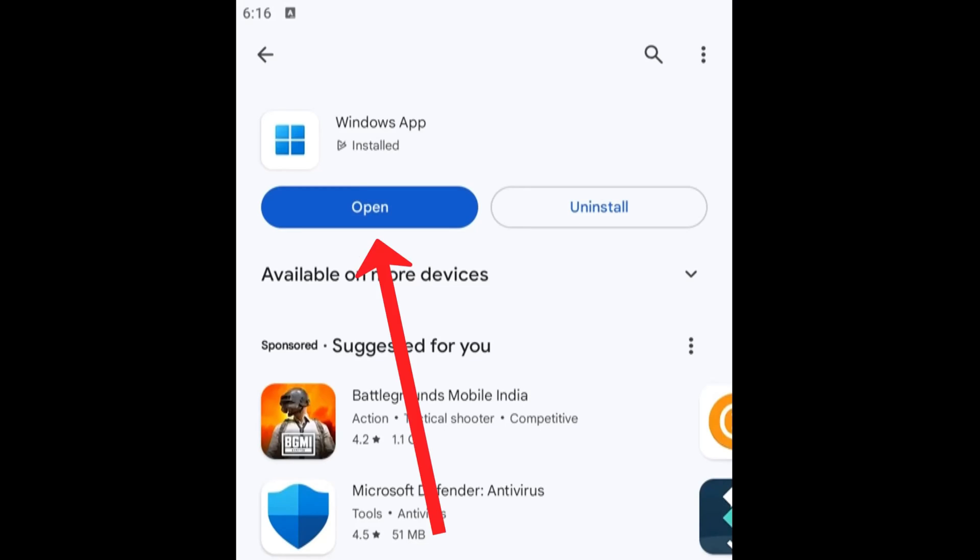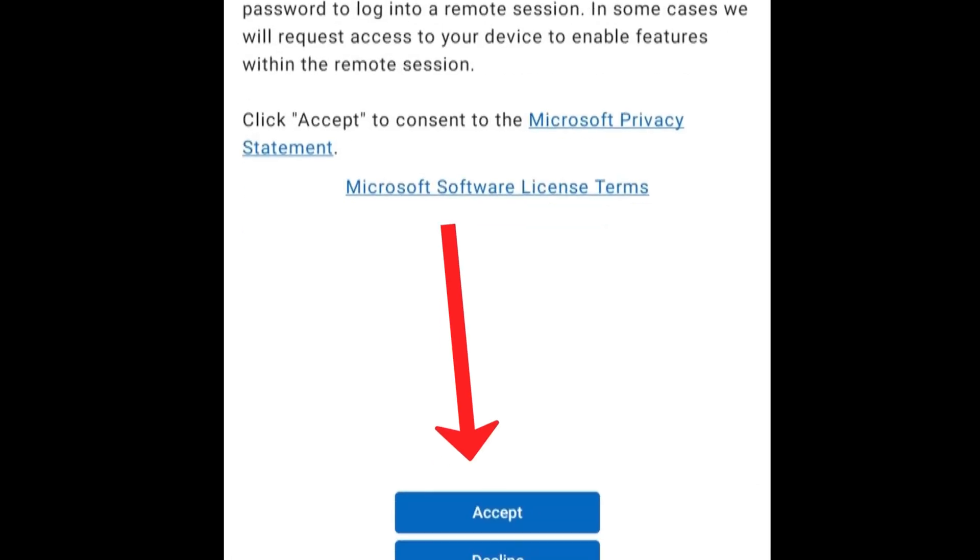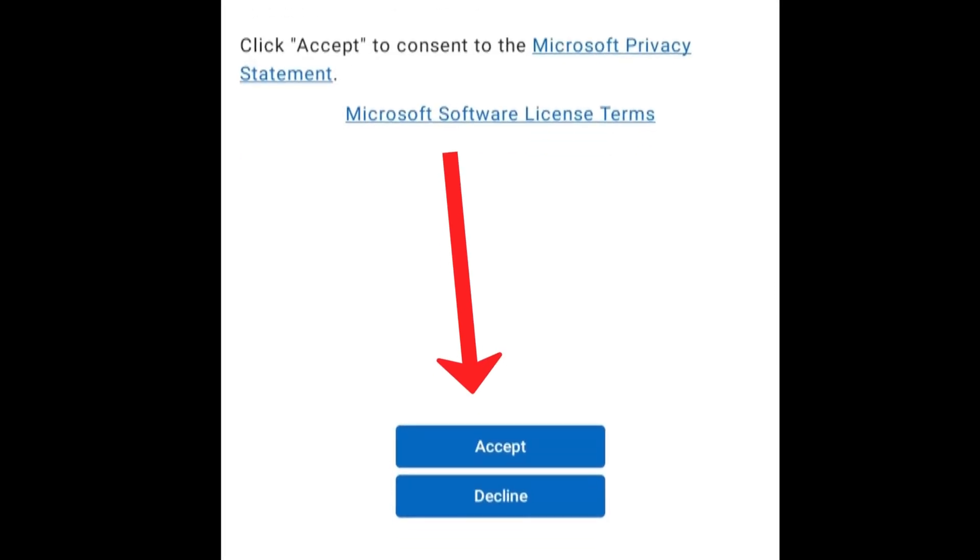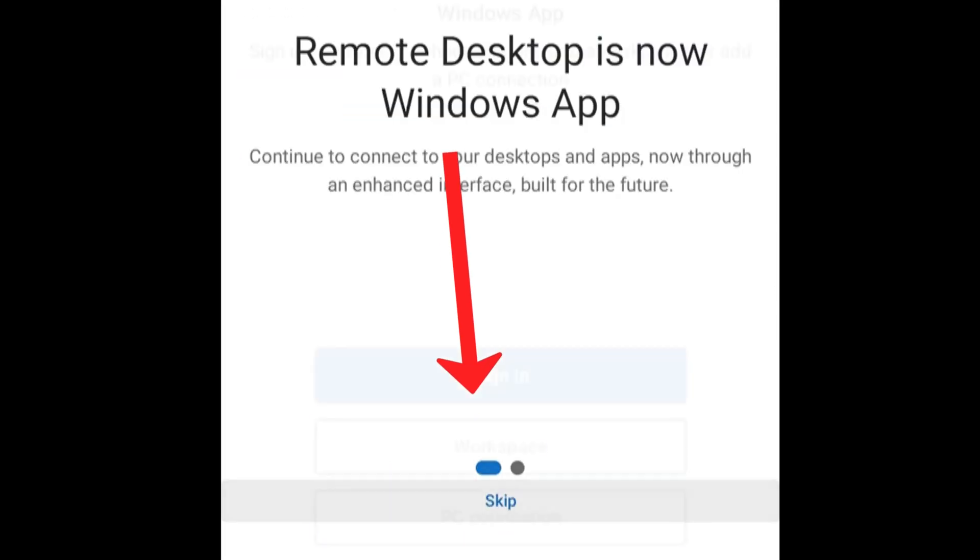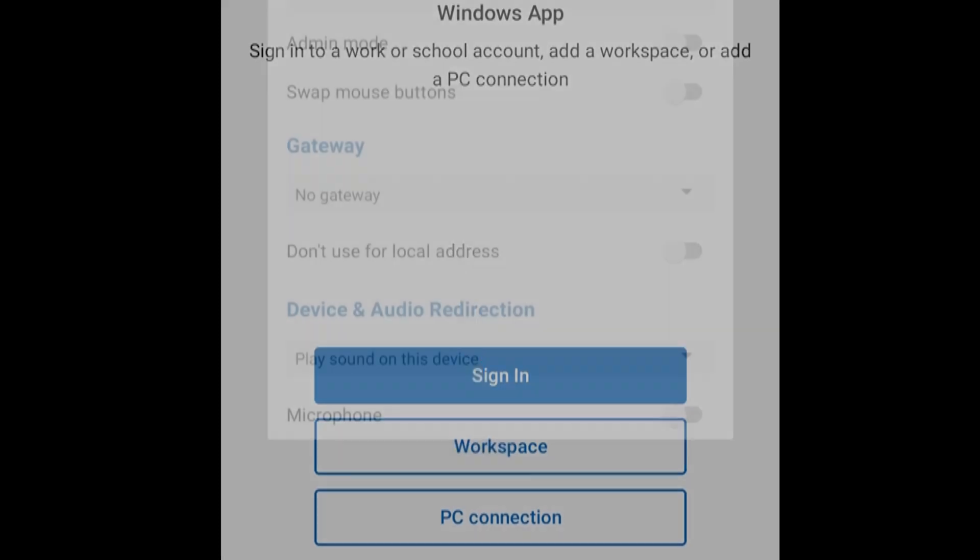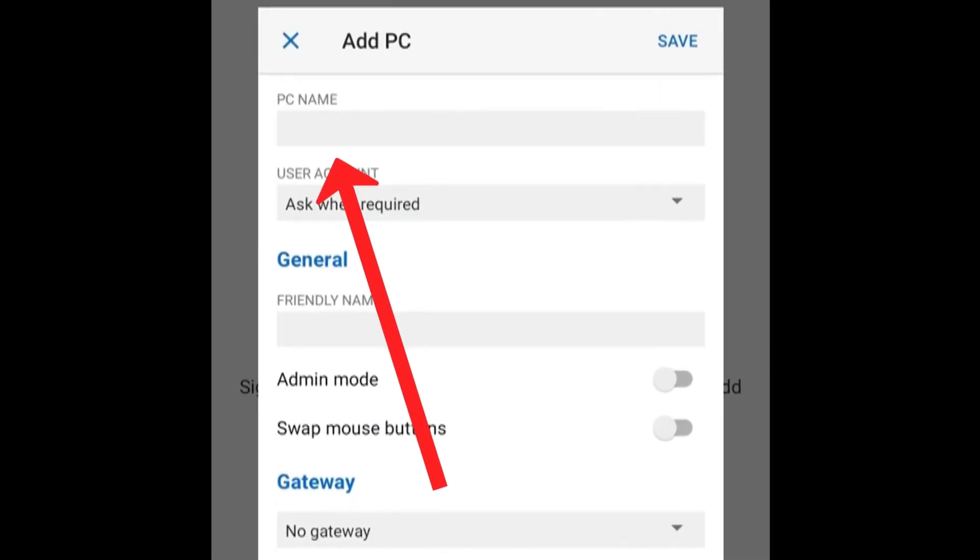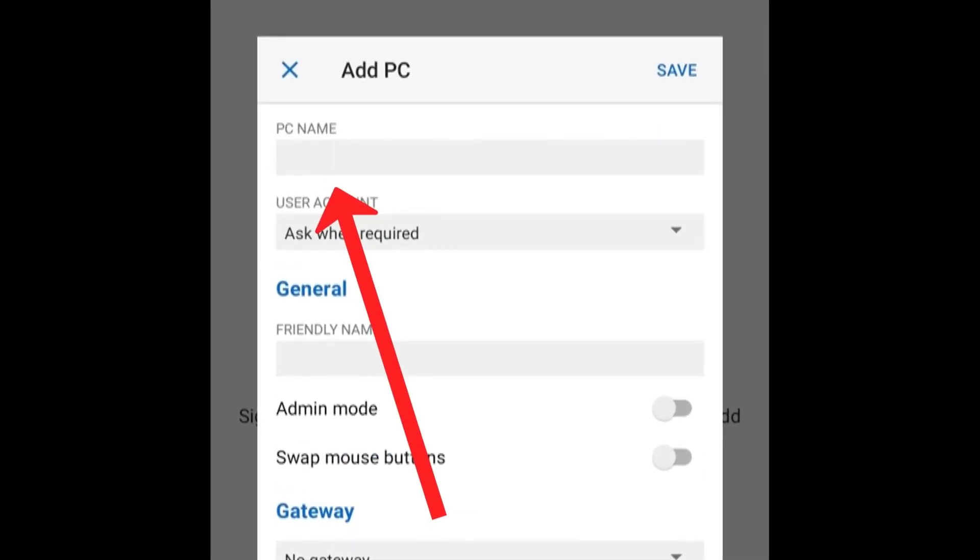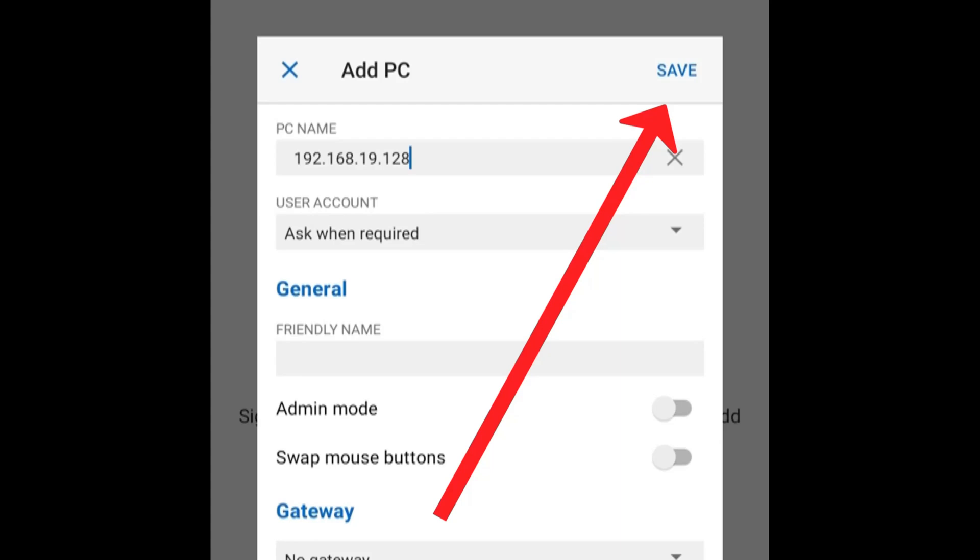Once installed, open it. Select Accept, then Skip, then PC Connection. In PC Name, simply enter IPv4 Address and select Save.